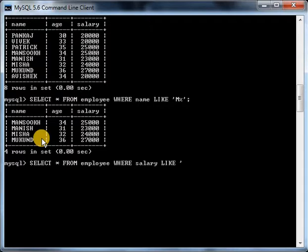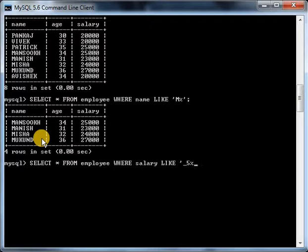Underscore, then I will use 5 as the specified character and then percentage, because I want to show only those records where value of salary has 5 in its second position. I don't care what it has in its first position or after the second position, only the second position should be 5. Let's see what result comes out.